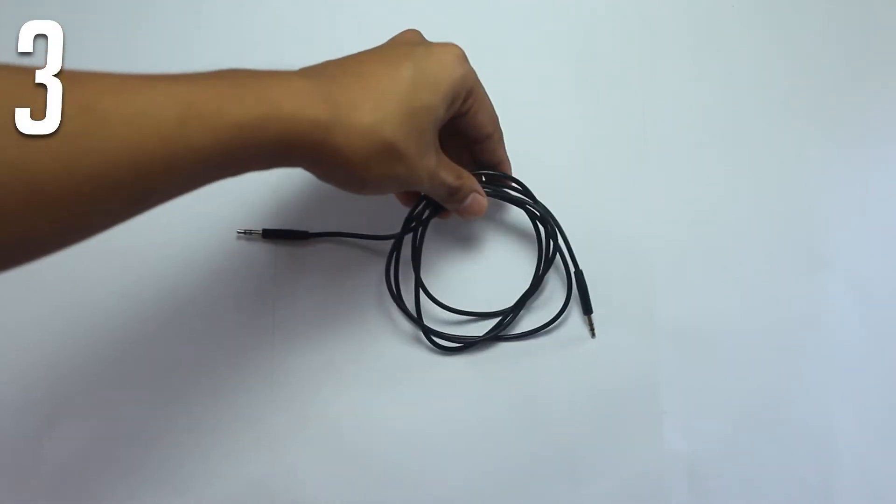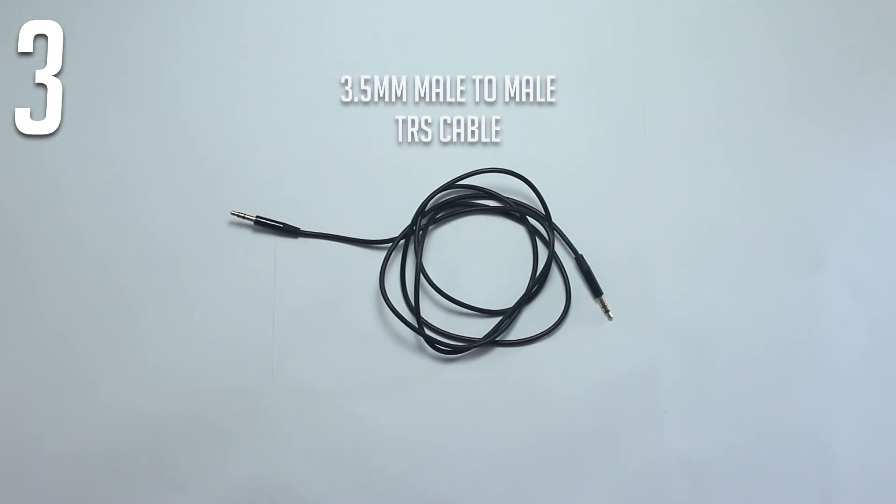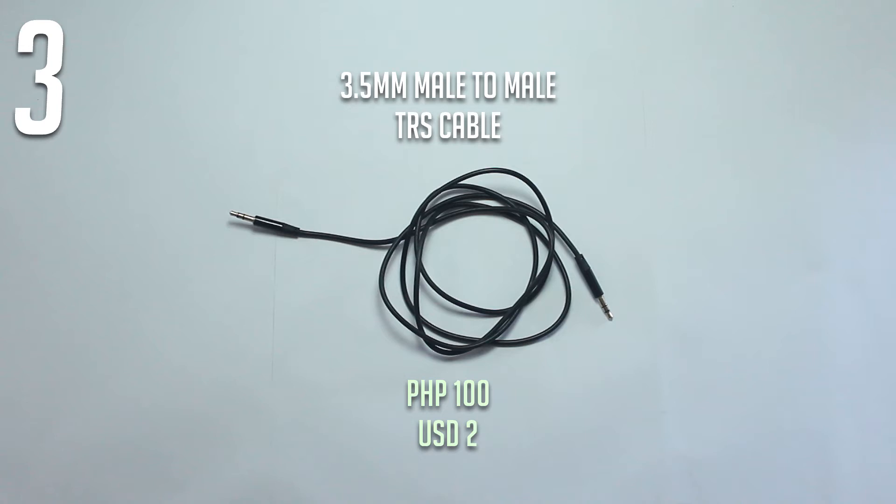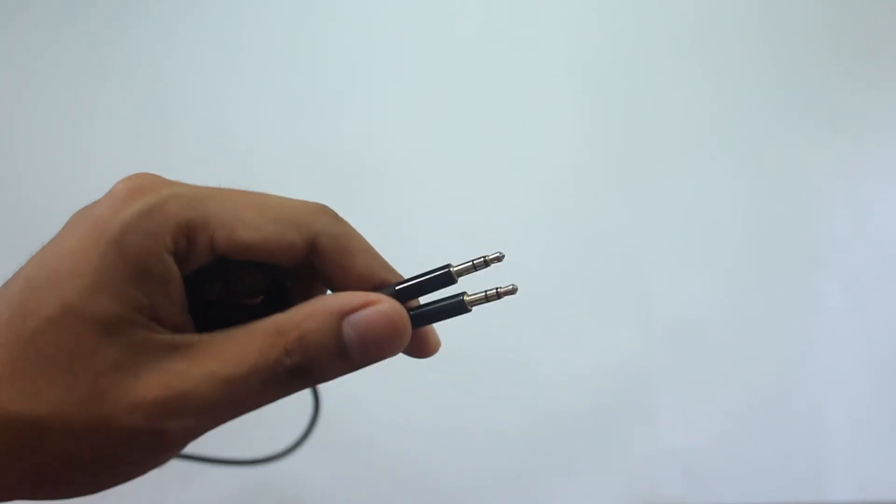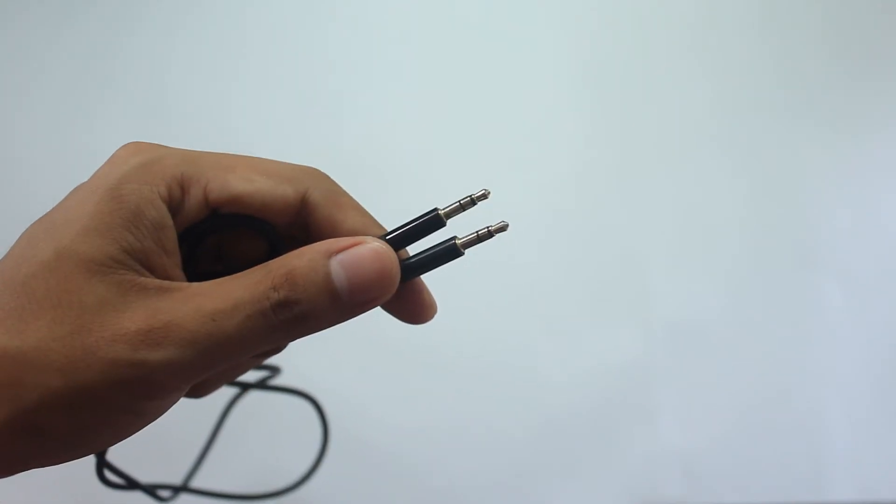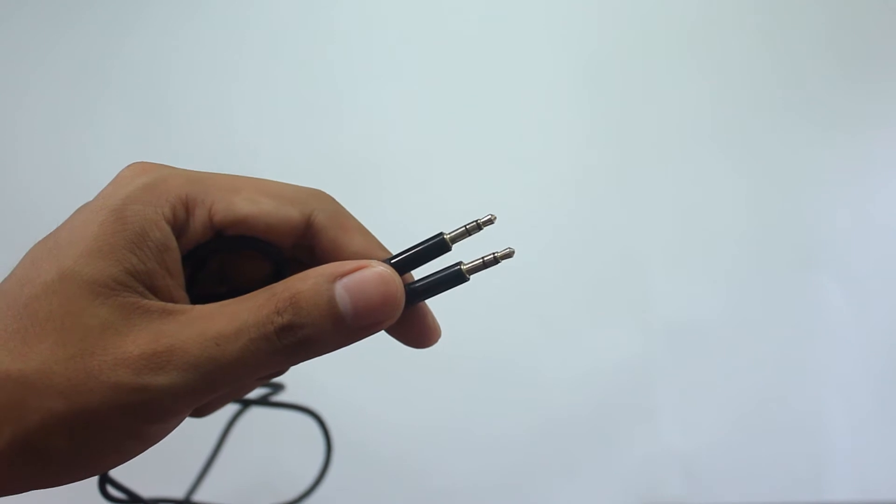Next item, a 3.5mm male to male TRS cable. You can buy this at around 100 pesos or 2 US dollars depending on the length. This is used to connect two female TRS ports.